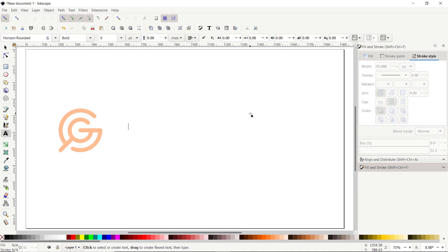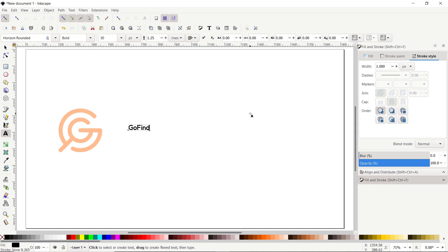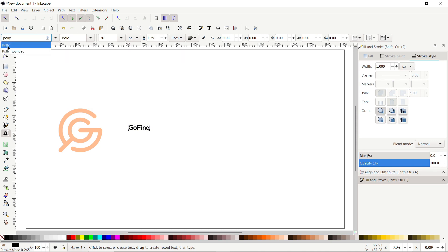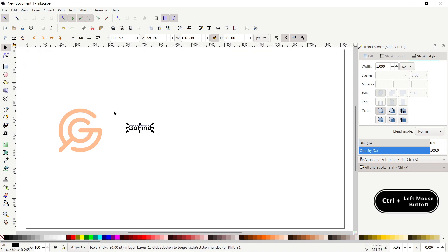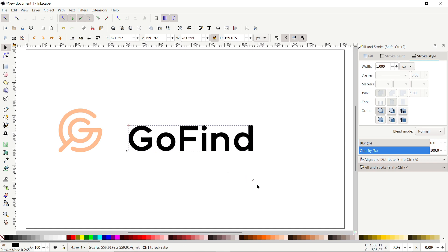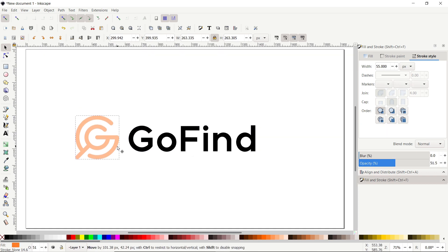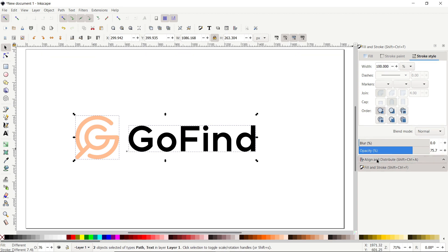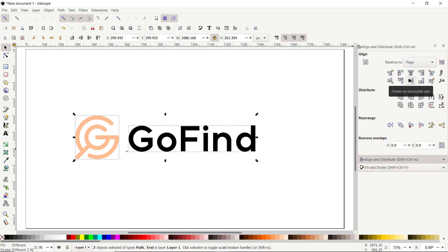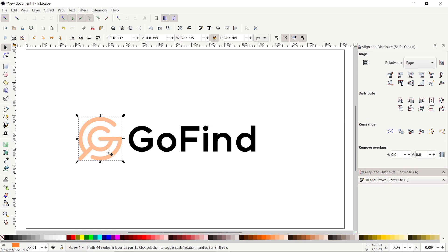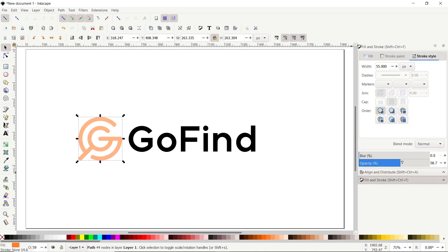Now we'll write the text. Select the Edit and Create Text tool, left-click on the page and write the name, which is 'Go Find'. To change the font to Poly, type 'Poly' in the font field and select Poly from the dropdown, then set the style to Bold. Select the Selection tool, hold Control and drag the handle to resize. Select both parts, go to Align and Distribute, and click Center on Horizontal Axis. Then go to Fill and Stroke and increase the opacity to 100%.